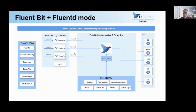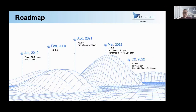I think the flexibility to build the log processing pipeline as you wish is the most unique and differentiating feature of Fluent Operator. We have already added Fluentd support in the 1.0 release. Next, we will add HPA support to the Fluentd StatefulSet. We are also planning to add Fluentd and FluentBit metrics support in Q2 this year.